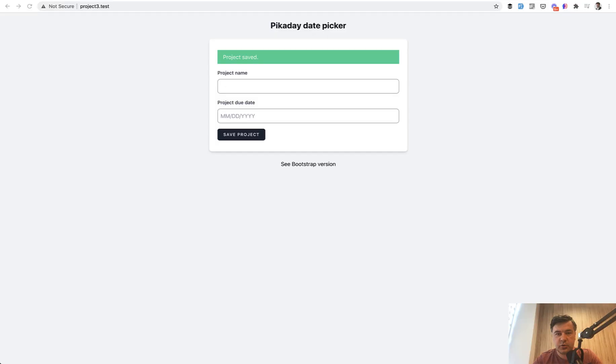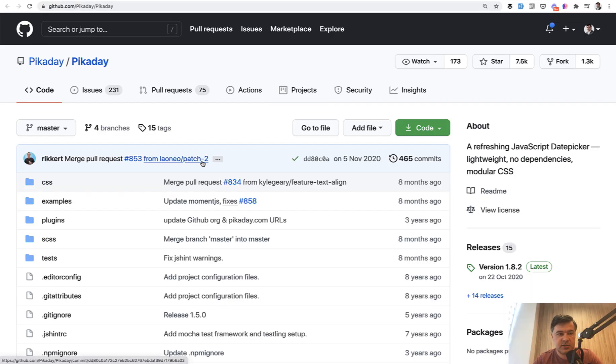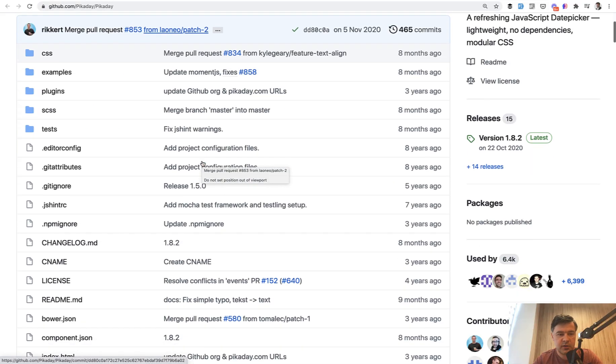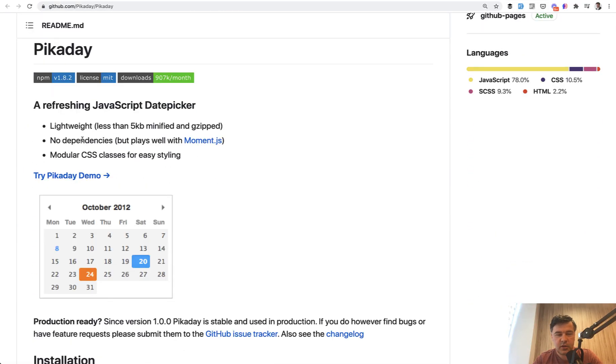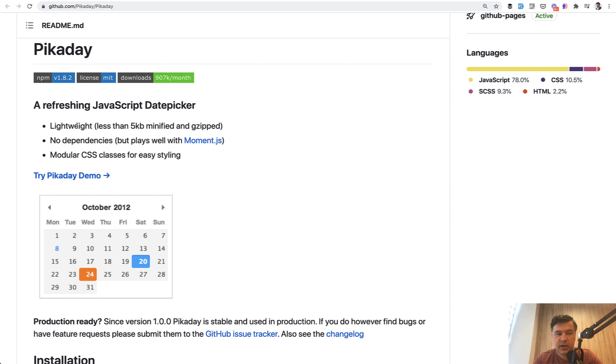The picaday documentation is here on their GitHub. The main benefit of using picaday, in my opinion, is that it's not jQuery and it doesn't depend on any other JavaScript library. It's just pure JavaScript. It's lightweight, goes from CDN. So it's really easy to install if you wish to.